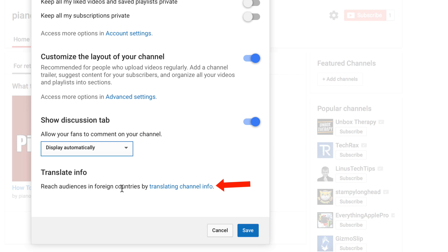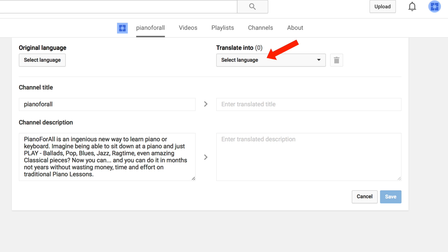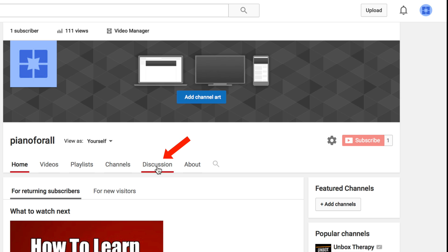You can also reach audiences in foreign countries by clicking 'Translating Channel Info,' where you can add a language and translate your channel description. After clicking Save, you'll see the discussion link has been added to the navigation menu.